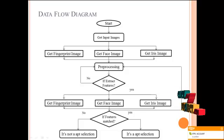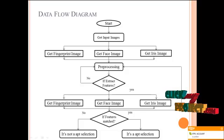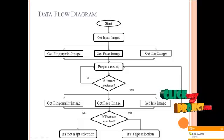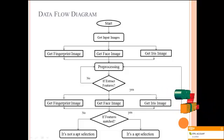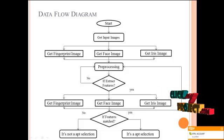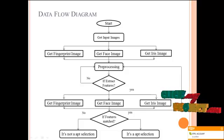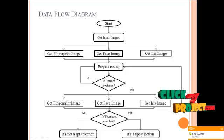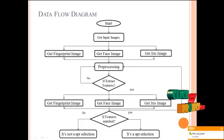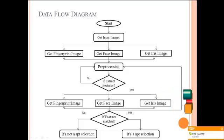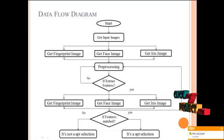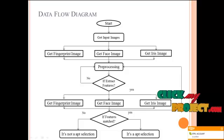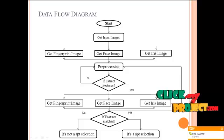After getting these three images, I have to send them for pre-processing. After pre-processing, I have to extract the features and consider as the first input. And again, have to get the fingerprint image, face image, and iris image. Again send for pre-processing and feature extraction.